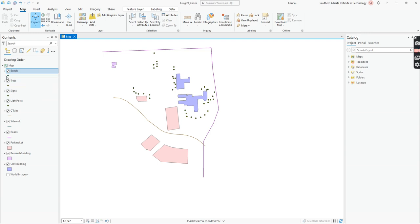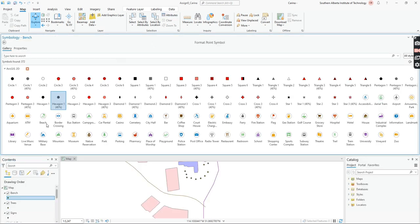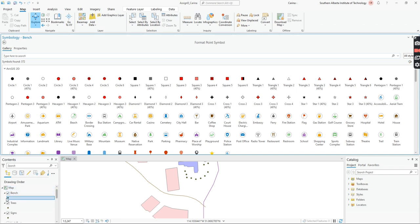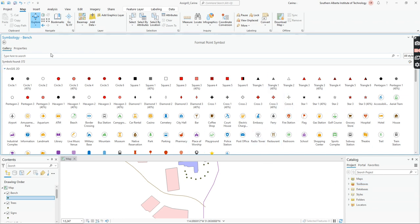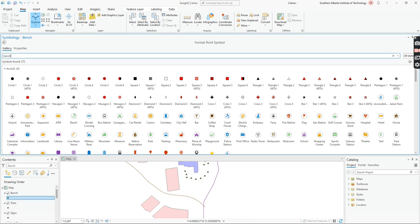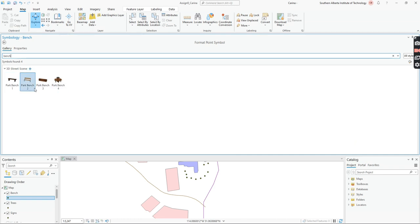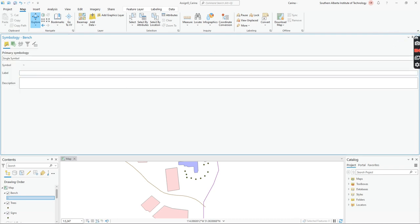Let's say I want to change the symbology for something simple — I just want all the benches to look the same. I double-click on that drawing symbol — there's a little dot — and it opens up the Symbology tab. It might show up over top of the catalog depending on your setup. I can type 'bench' in the search box and it shows a bunch of bench symbols. I double-click the one I want.